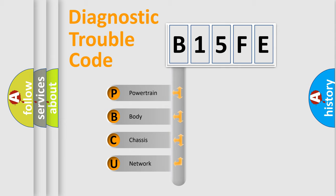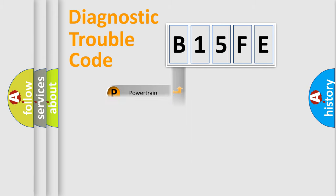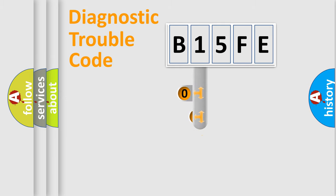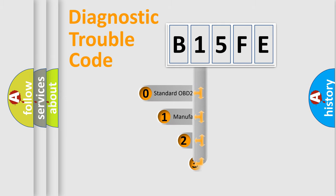We divide the electric system of automobile into four basic units: Powertrain, Body, Chassis, and Network. This distribution is defined in the first character code.